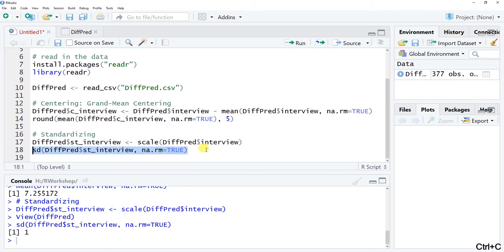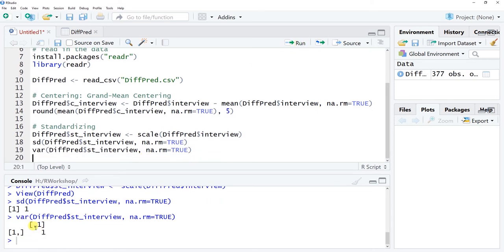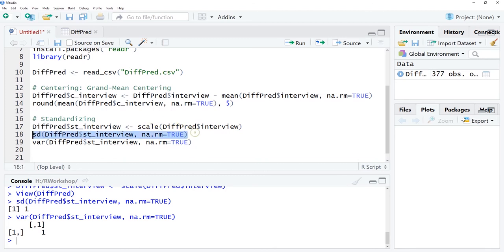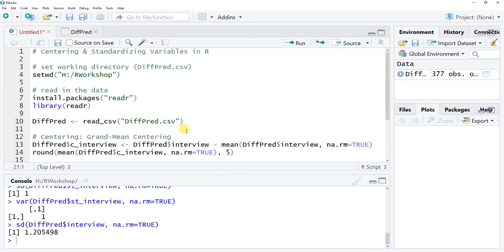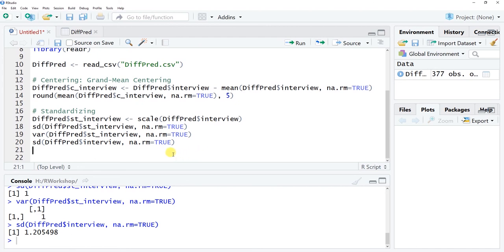The standard deviation of the new standardized variable is one. We can verify further using the var() function — the variance is also one. The original variable's standard deviation was 1.205, so we've transformed the variable so the mean is zero and the standard deviation and variance are both one. A score of one means one standard deviation above the mean, negative two means two standard deviations below the mean. This wraps up the tutorial on centering and standardizing variables in R — covering grand mean centering and converting to z-scores. Thank you.